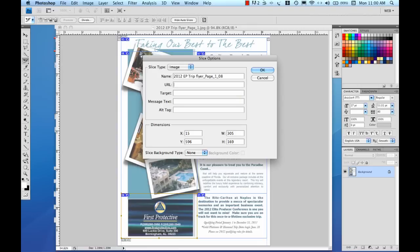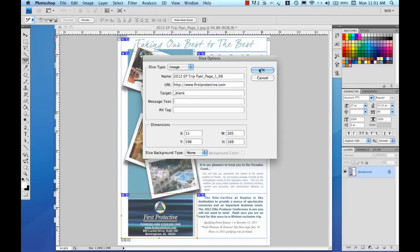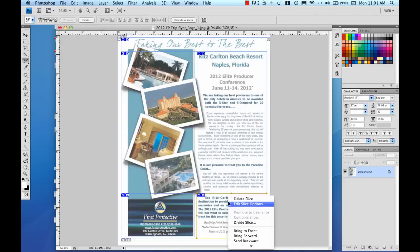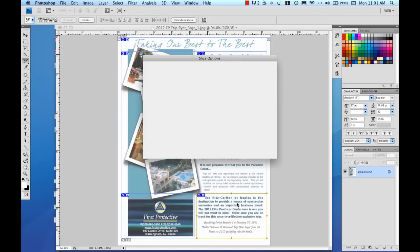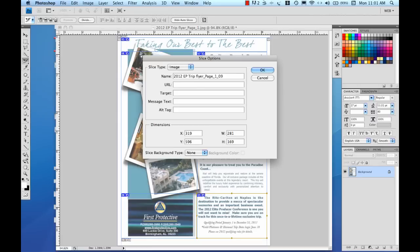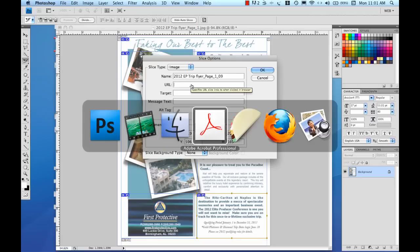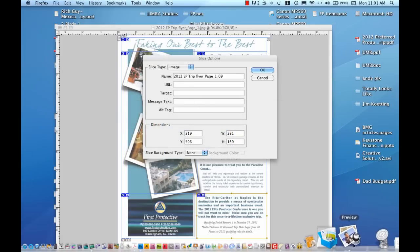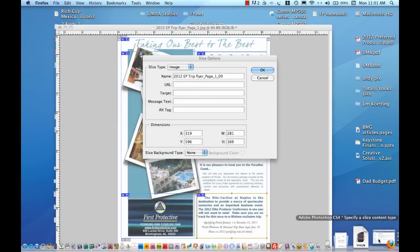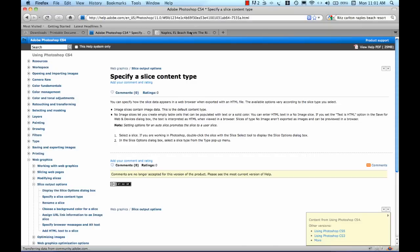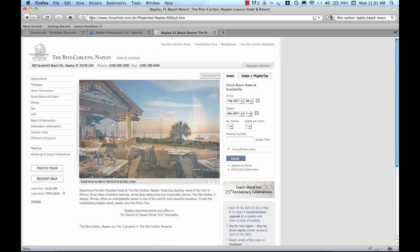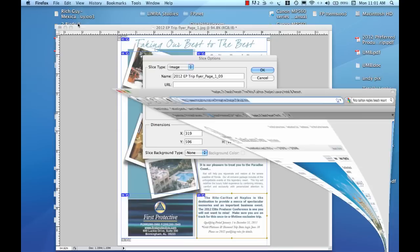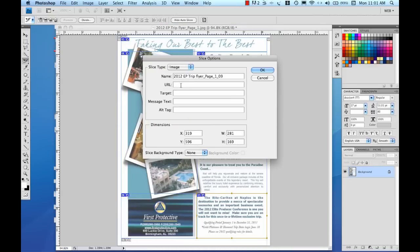So we're going to do a couple of things with these slice options. First off I'm going to put URL here and I want it to open up in a new window so I'm just going to use that blank right there and I think I want to link that back to the resort so I'm going to hit edit slice there and I need to go find the URL for the resort. Here we go. Go grab that and put that right here and then also I want that to open in a new window.